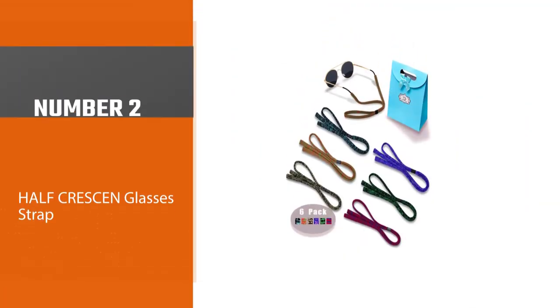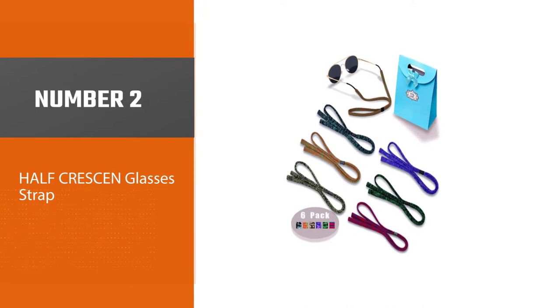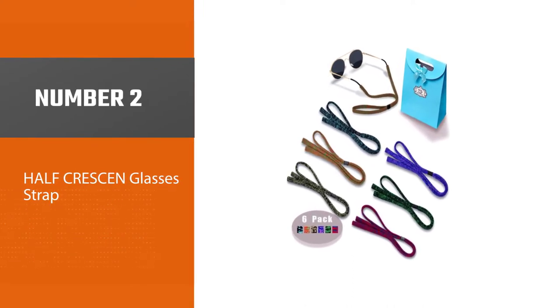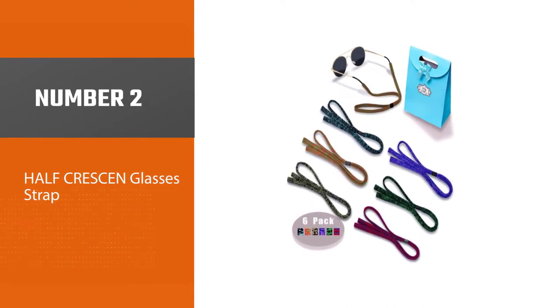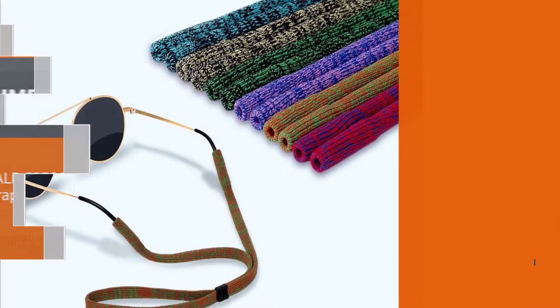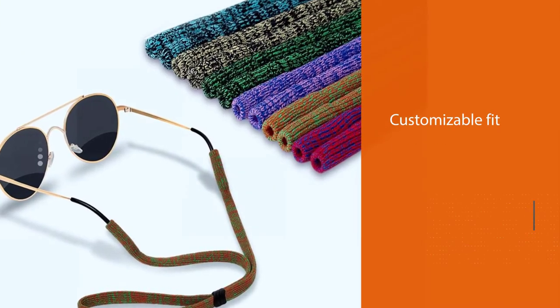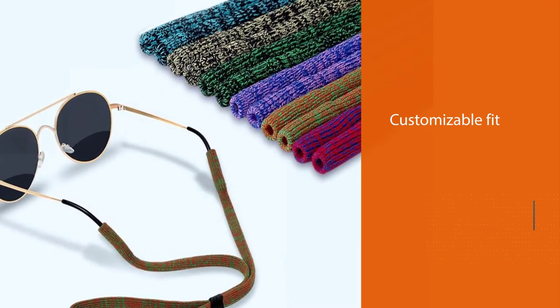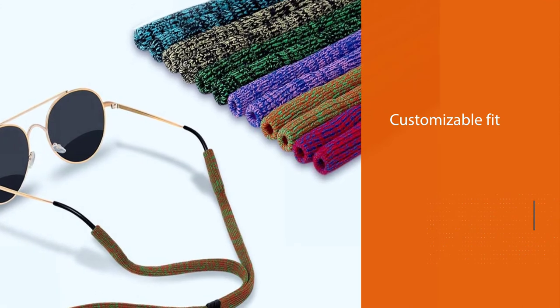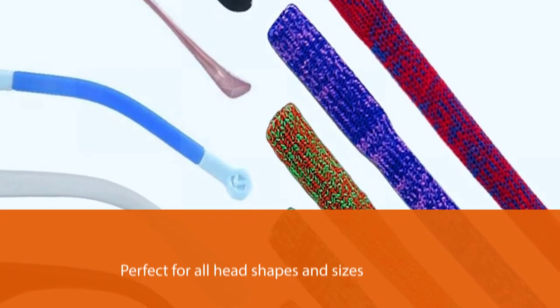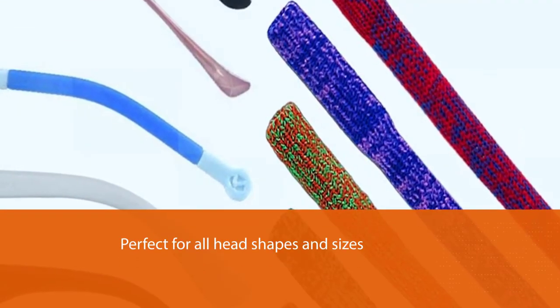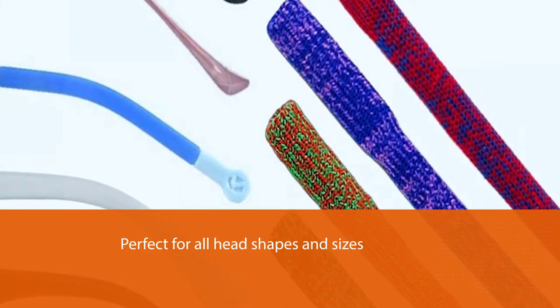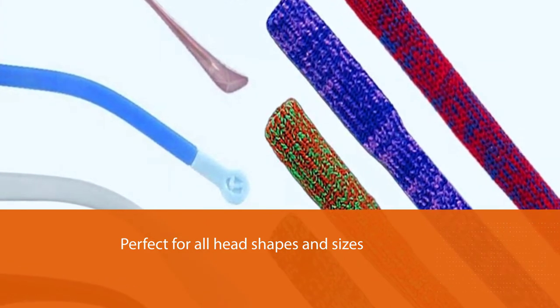Number 2. Half Crescent Glasses Strap. Have a look at a creative collection of Half Crescent Original Standard End Glasses Straps. In one purchase, you can receive multiple pieces of different colors that serve as a beautiful keeper of your sunglasses. Notably, the accessory's versatility shows in the color variety and also in its customizable fit.